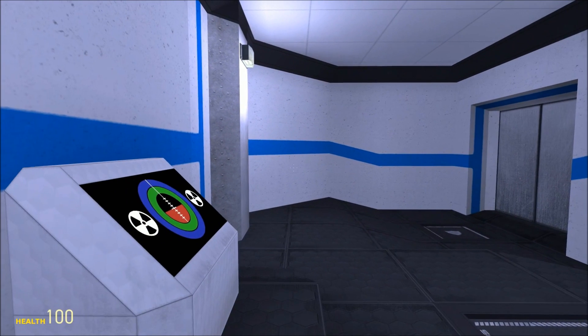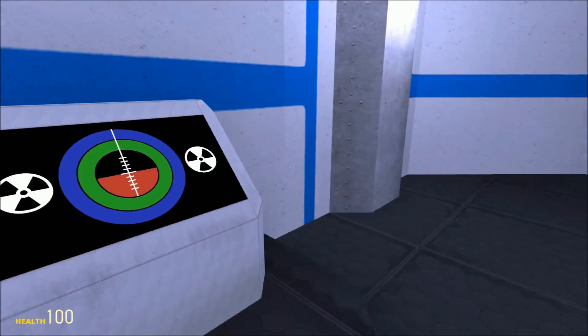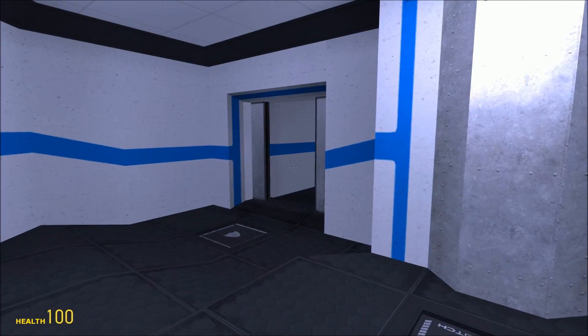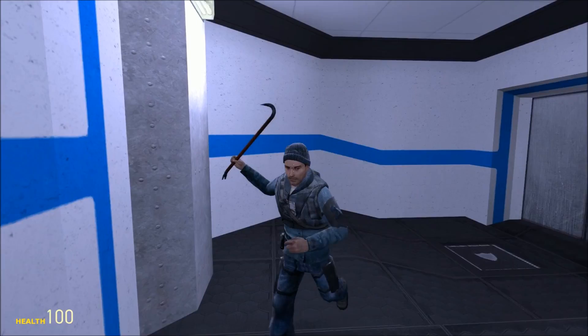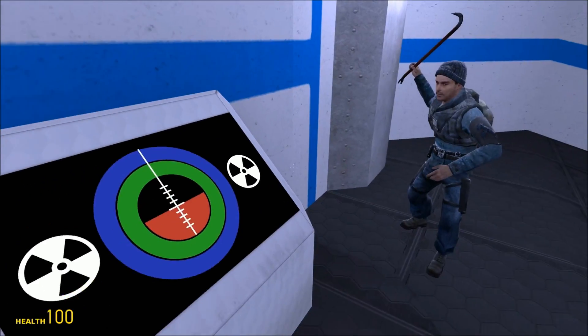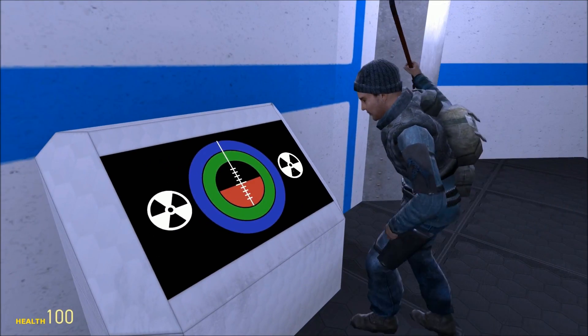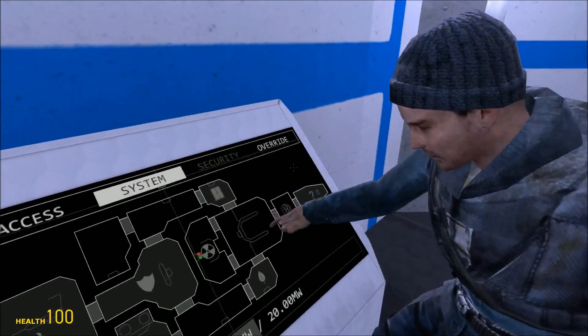Hello there and welcome to another developer walkthrough. With me is James. Today we are going to be talking about the reactor — the most exciting of systems.